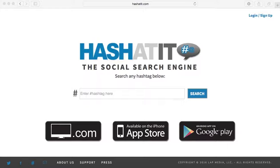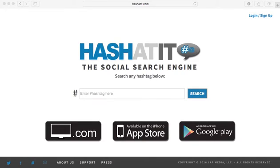That's it. Thanks for watching and be sure to search for hashtags at www.hashadit.com.